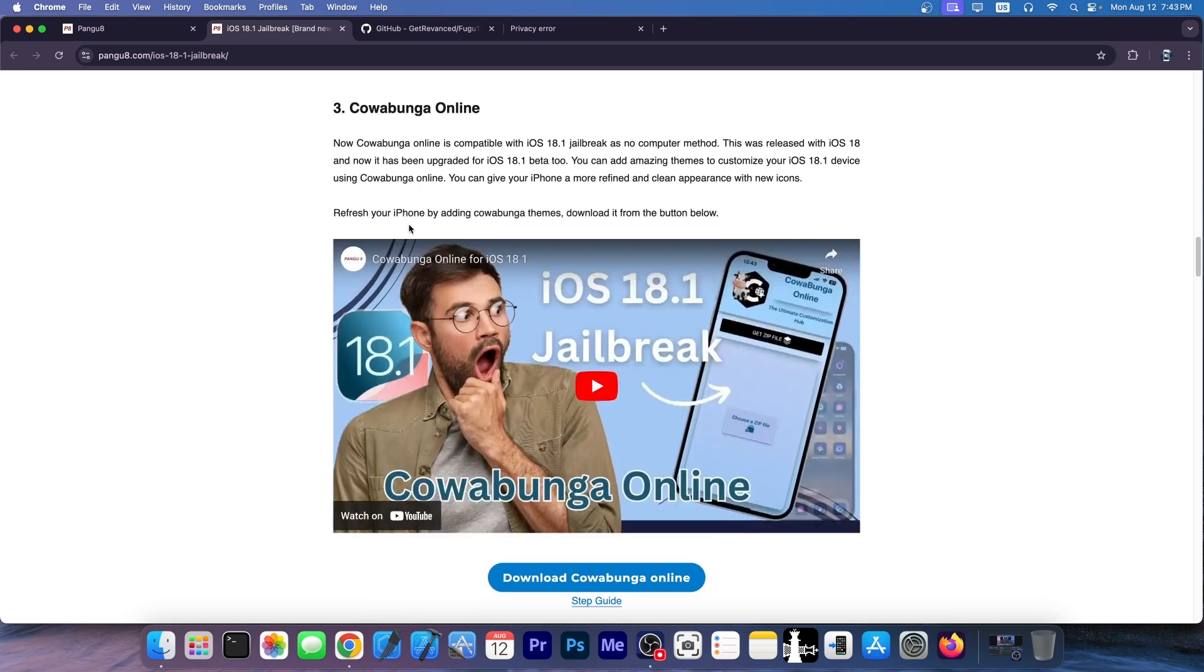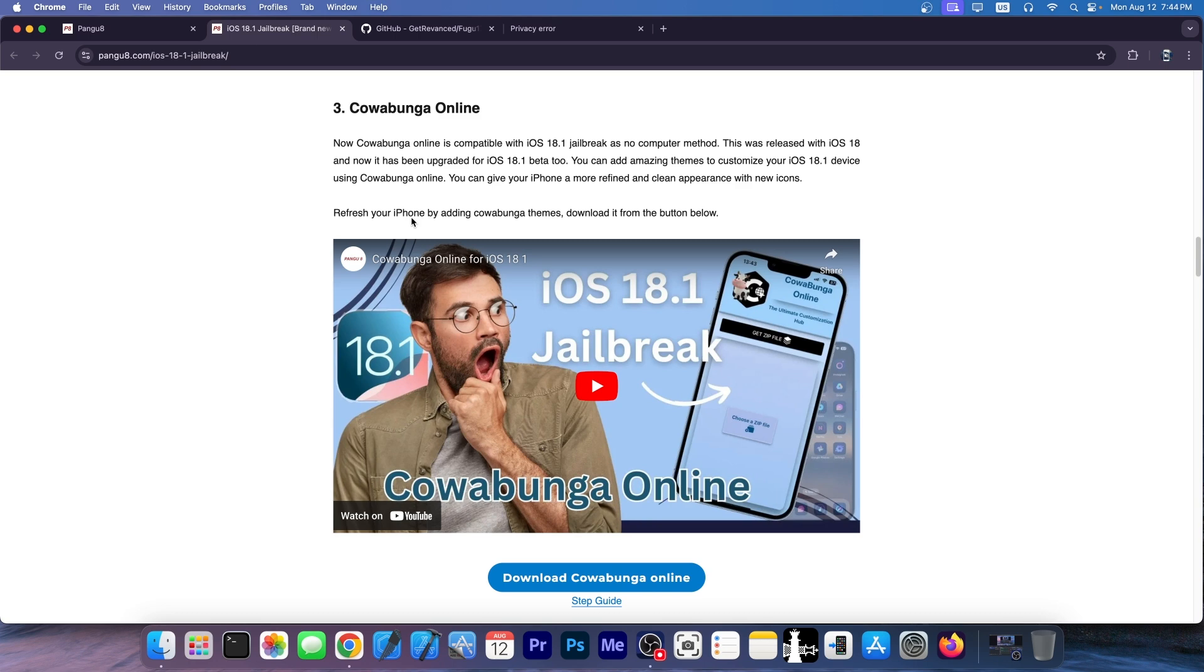For the Cowabenga Online, now Cowabenga is indeed a real thing. It's a legitimate tool made by legitimate jailbreak developers. It's actually used to allow customization without being jailbroken. So you can change fonts and icons and stuff like that. But Cowabenga Online does not exist.